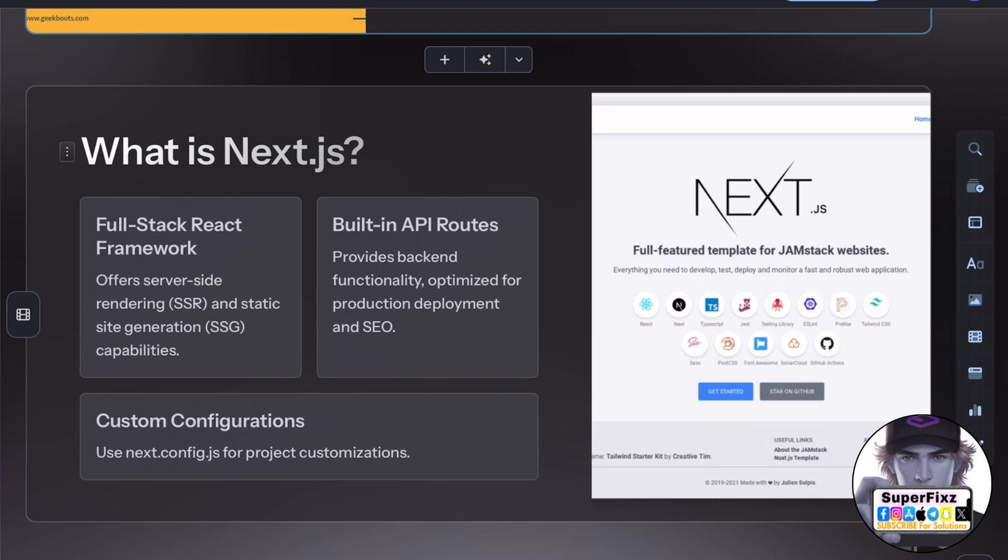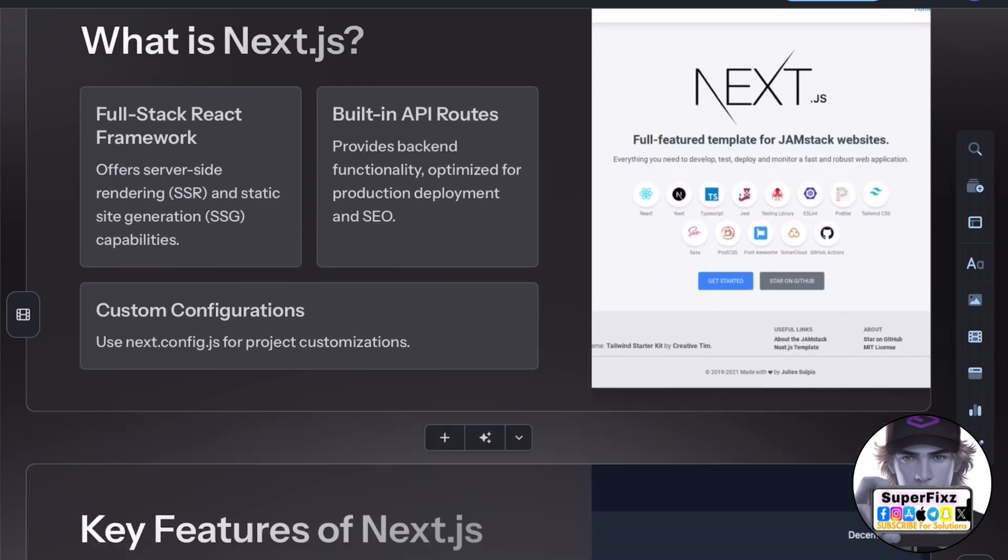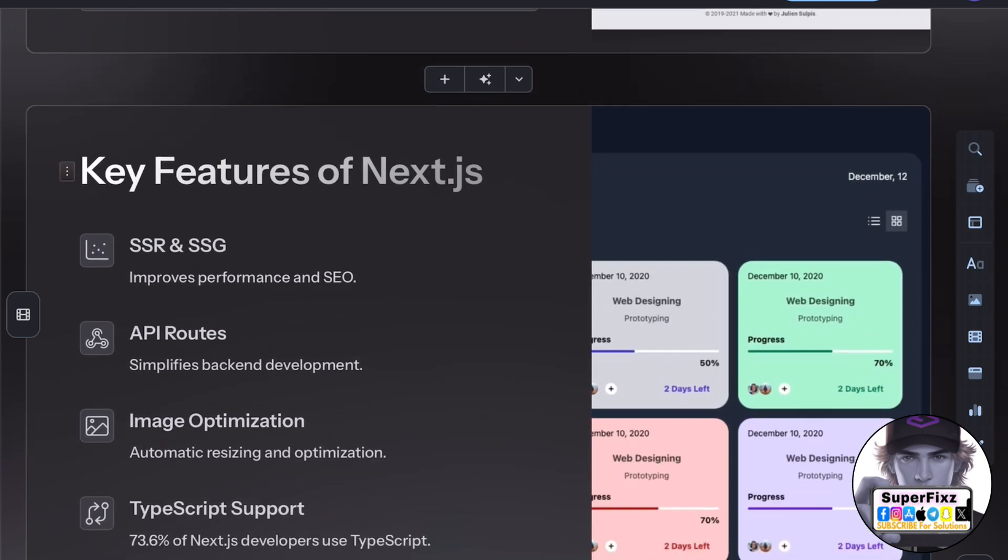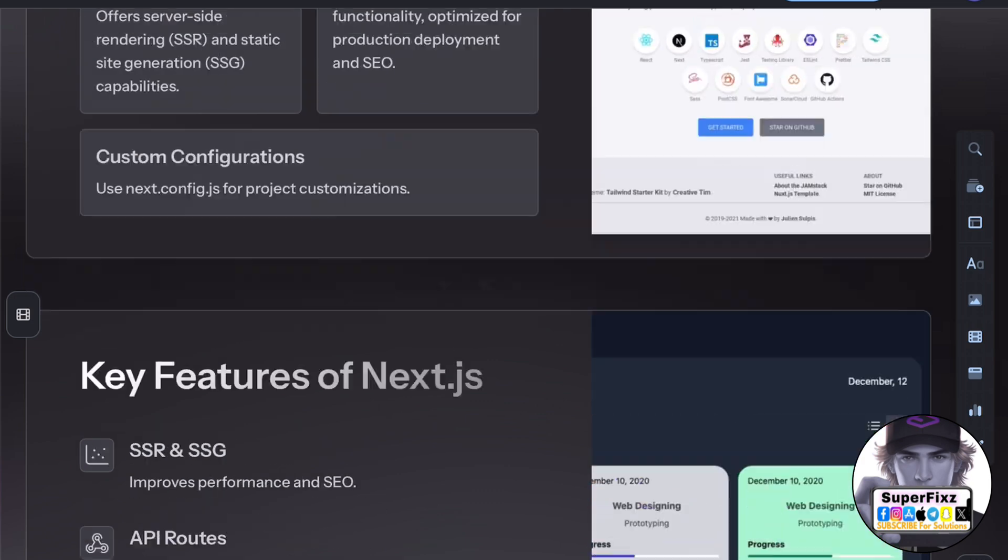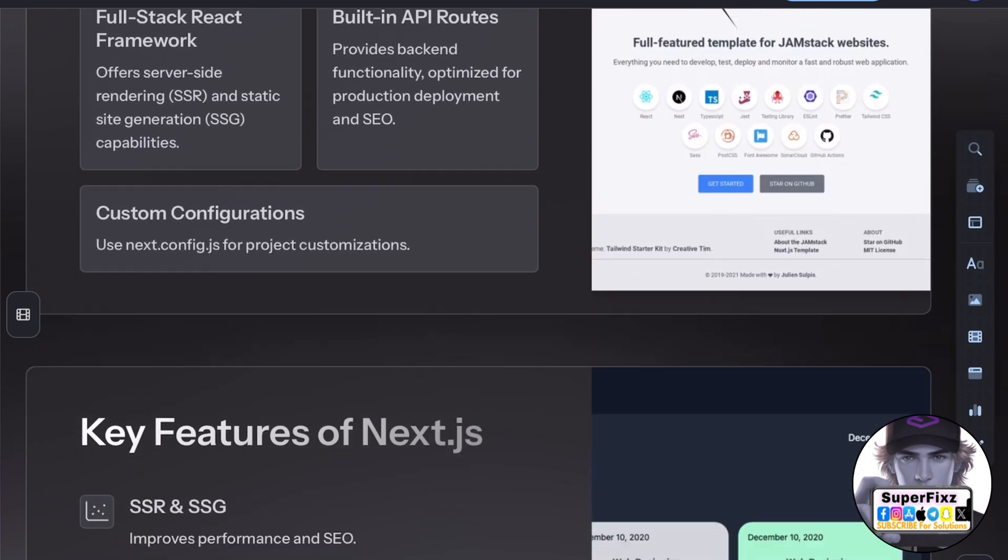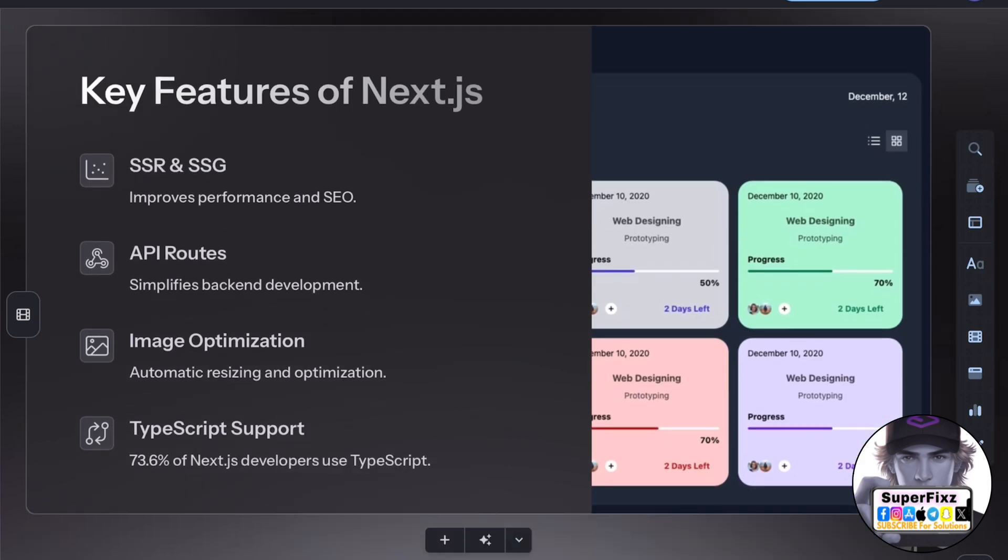Next.js is a full-stack React framework that provides server-side rendering, static site generation, and API routes, making it ideal for building dynamic websites and web applications.